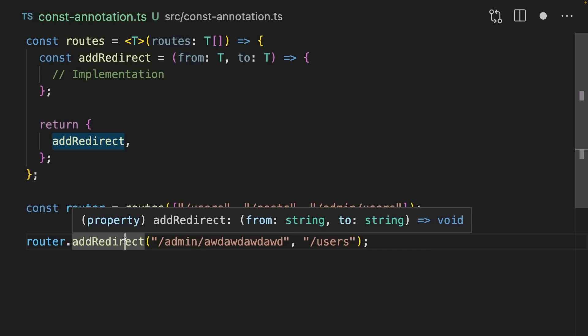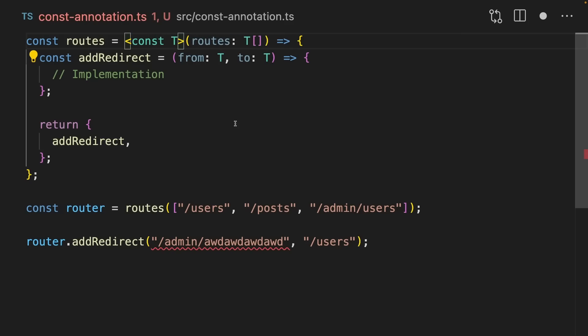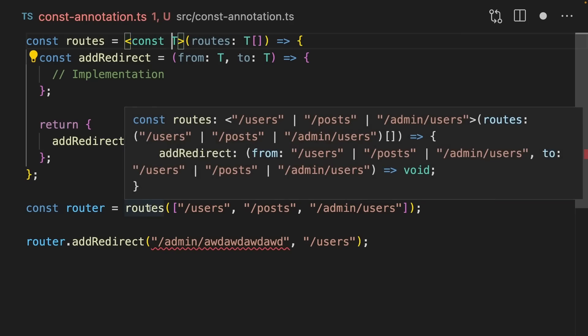This is quite a difficult problem to solve. There are some tricks to do it, but in TypeScript 5.0, you can just add a const T to the start here. Now the things that you pass into routes are going to be inferred as their literal.